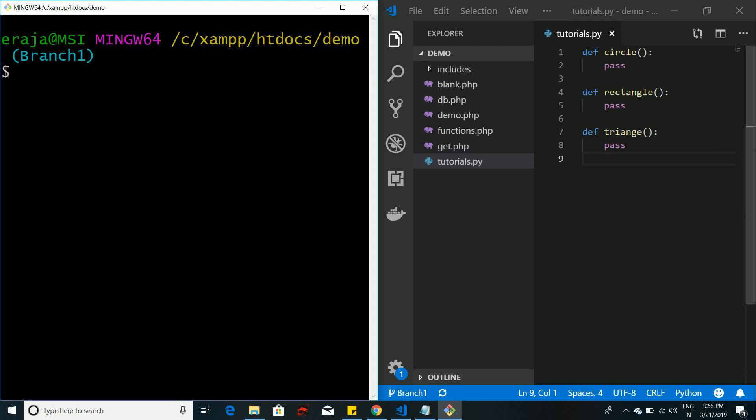In this video we are going to learn the usage of git stash commands. Git stash is used to store some of your changes in a temporary memory of git, and whenever you need, you can retrieve the changes back to your project. That's the main usage of git stash.